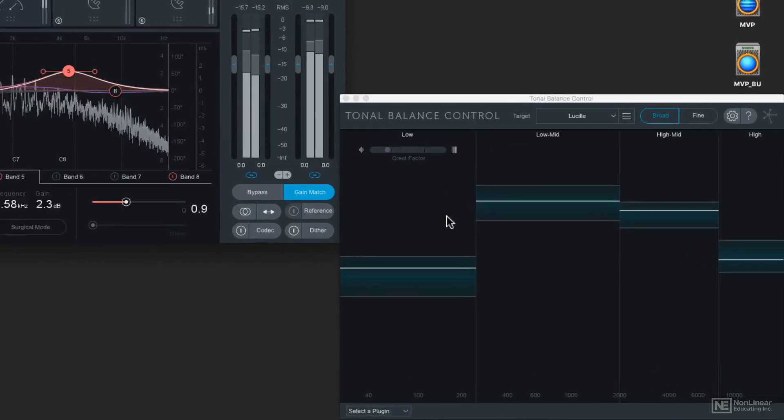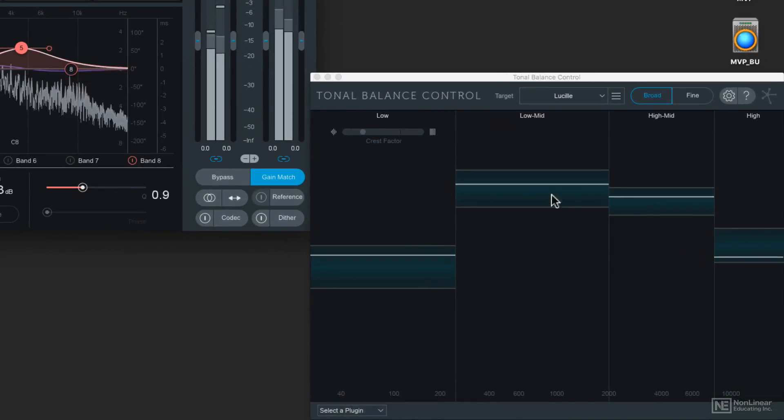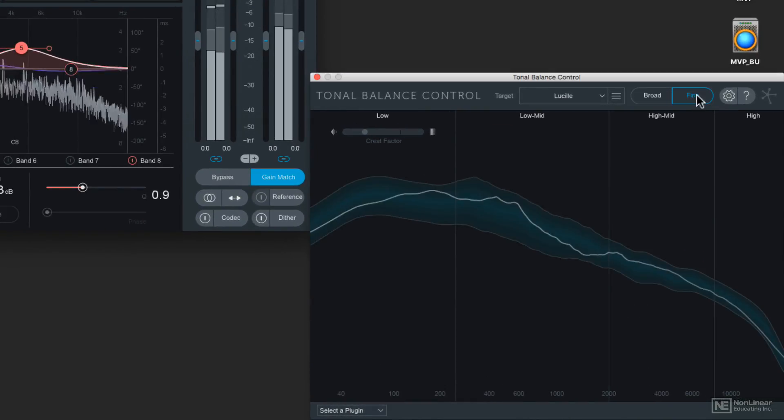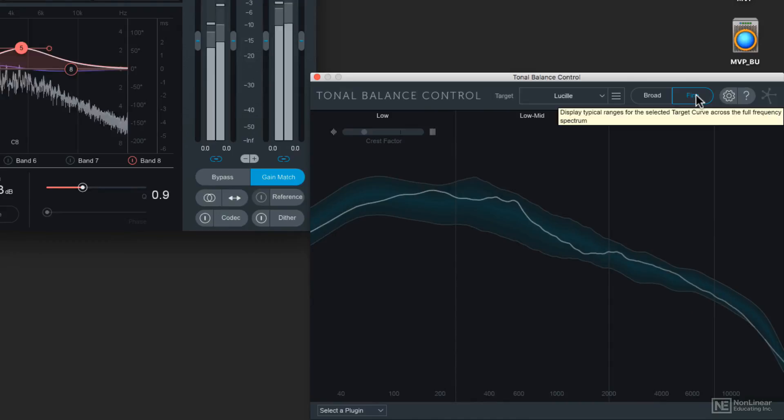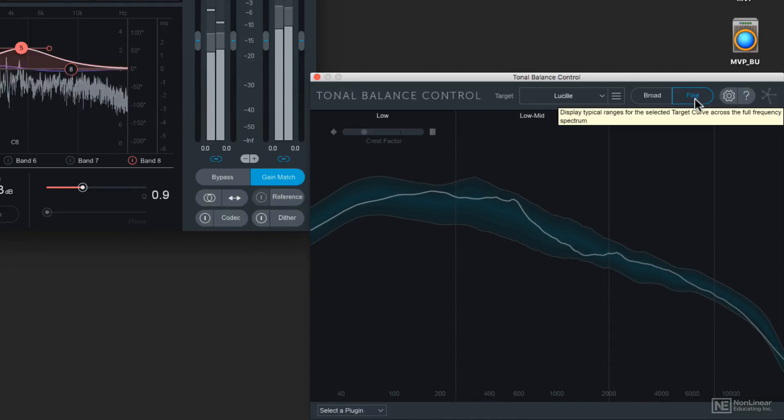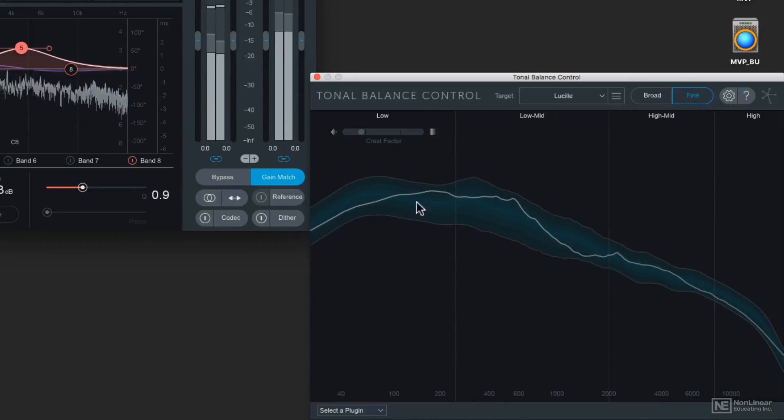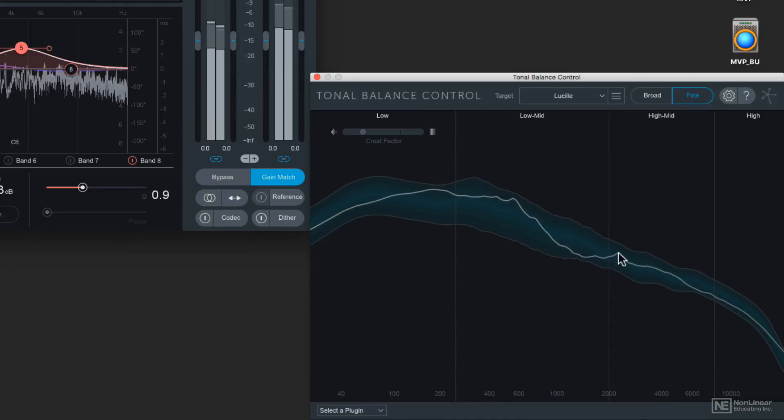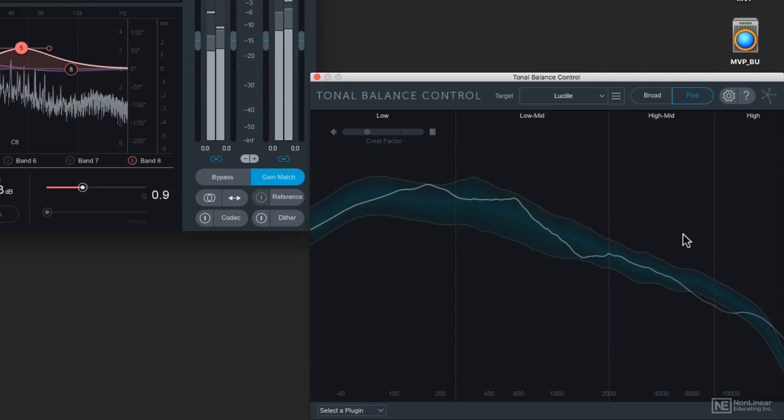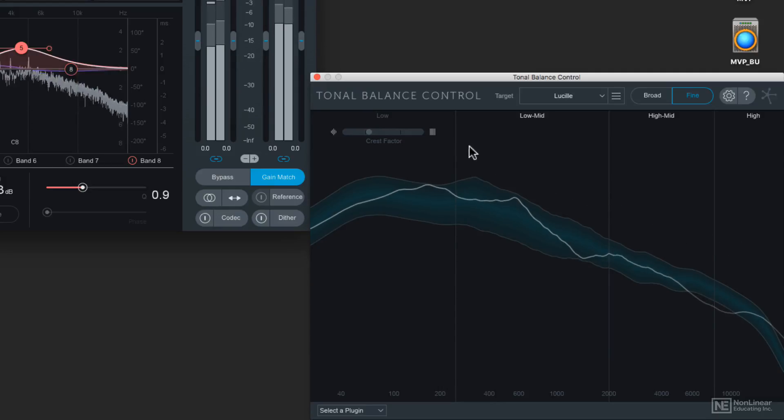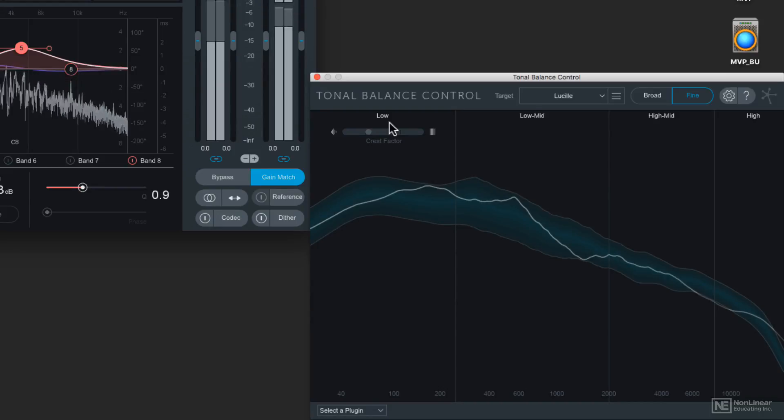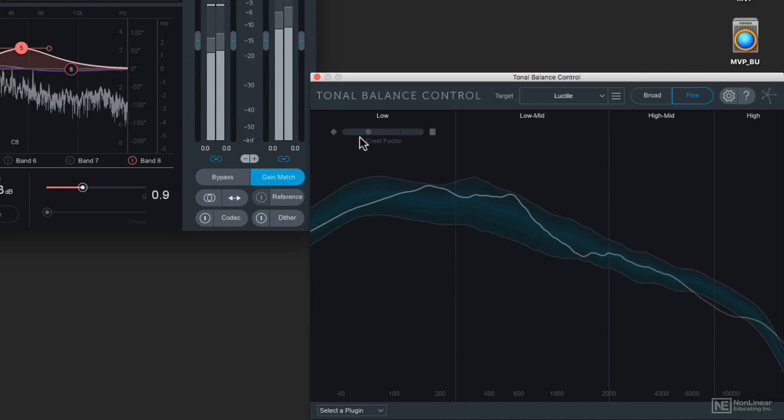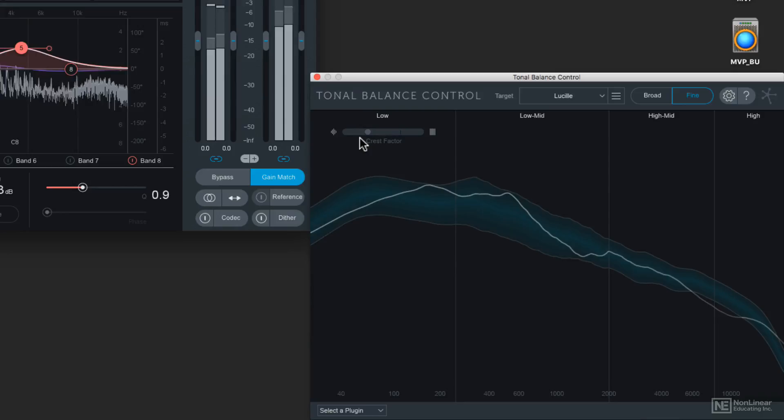So this is a broad view of those four frequency bands, but there's also a fine control of the frequency band too. So you'll see this thread going through those four frequency bands. And right now I'm pretty close, but you can see that the low frequencies are lighting up from time to time because my crest factor is indicating that the low end might be too dynamic.